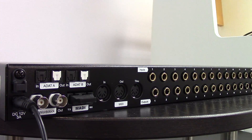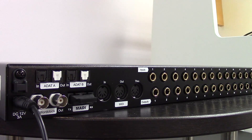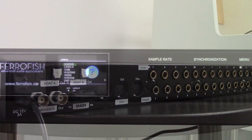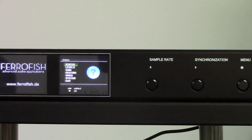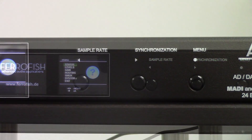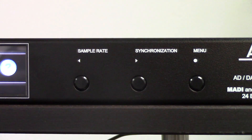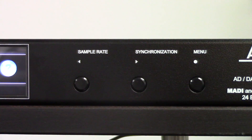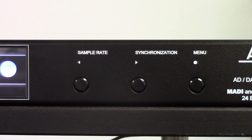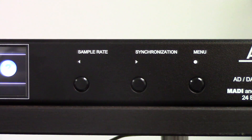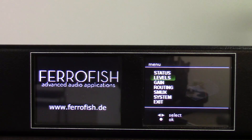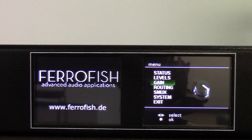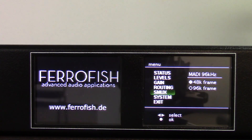Both ADAT and MADI optical digital formats are supported. The parameters of the A16 Mark II can be controlled via three front panel buttons: the sample rate button, the synchronization button, and the menu button, which allow you to access levels, status, routing, SMUX settings, and system options.